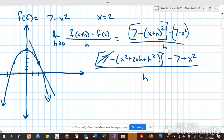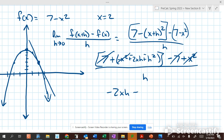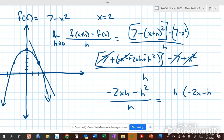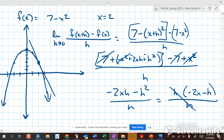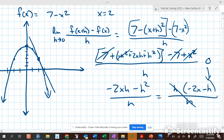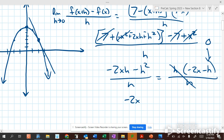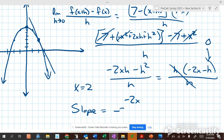The 7 minus 7 cancels. If we distribute the negative sign through, negative x squared and x squared cancel. So we get negative 2xh minus h squared over h. If we factor out an h, we get negative 2x minus h over h. The h's cancel. If we plug in 0 for h, we get negative 2x. So the slope is negative 2x. The slope at x equals 2 will be negative 2 times 2, or negative 4.